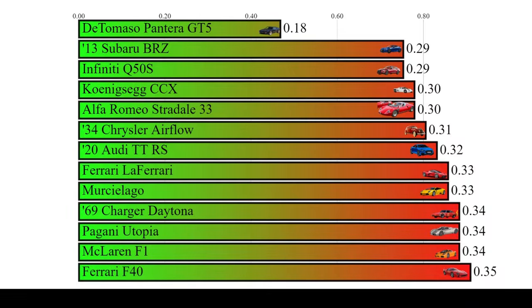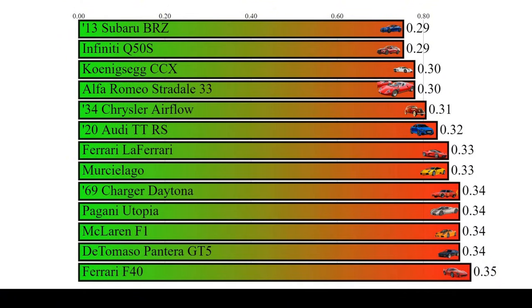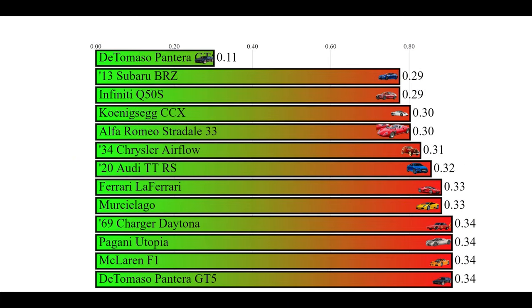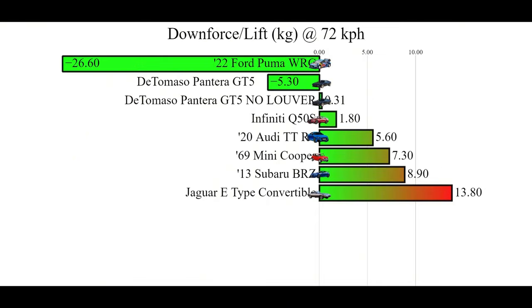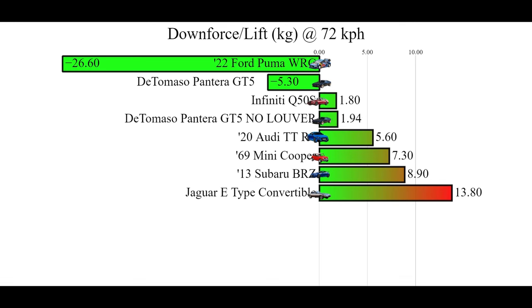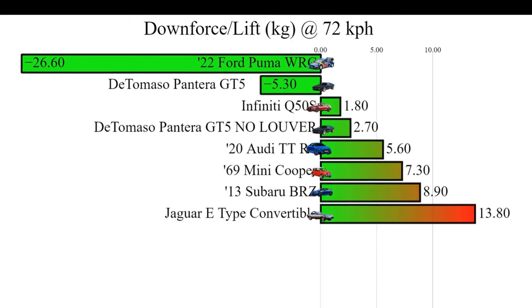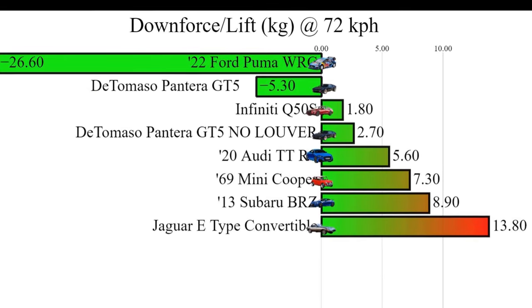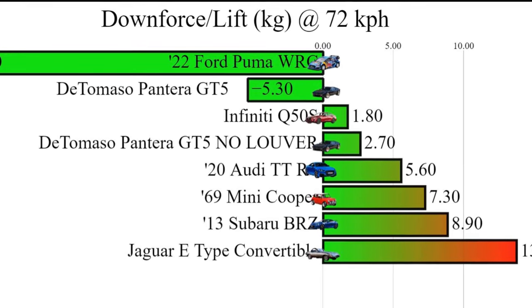And in terms of the drag coefficient, removing the louvre actually drops it from 0.34 to 0.33, so that's good. But the lift coefficient is affected way more. With the louvre, it produces 5.3 kg of downforce, but without it, it produces 2.7 kg of lift. So that little slat is doing a lot for downforce production. And speaking of downforce, how much does the rear wing affect the downforce?